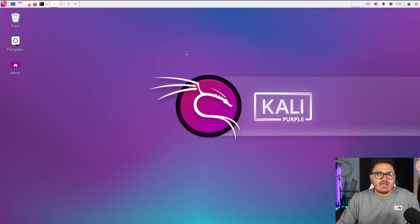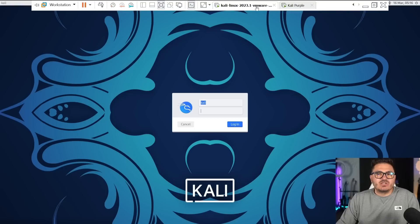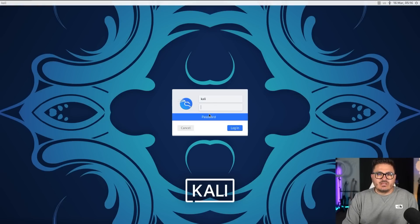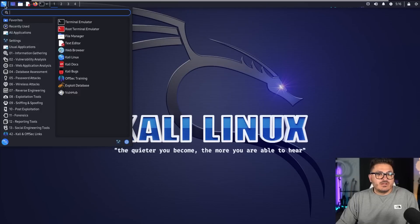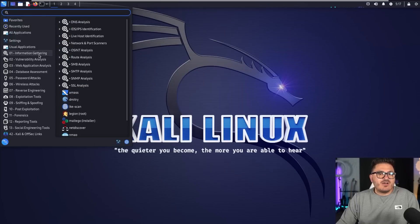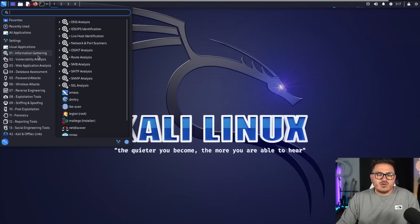Now if we take a look at Kali purple versus just the new edition of 2023.1, if I just log in really quick here, you can see that the big difference is literally those tool sets. So you have information gathering, vulnerability analysis.